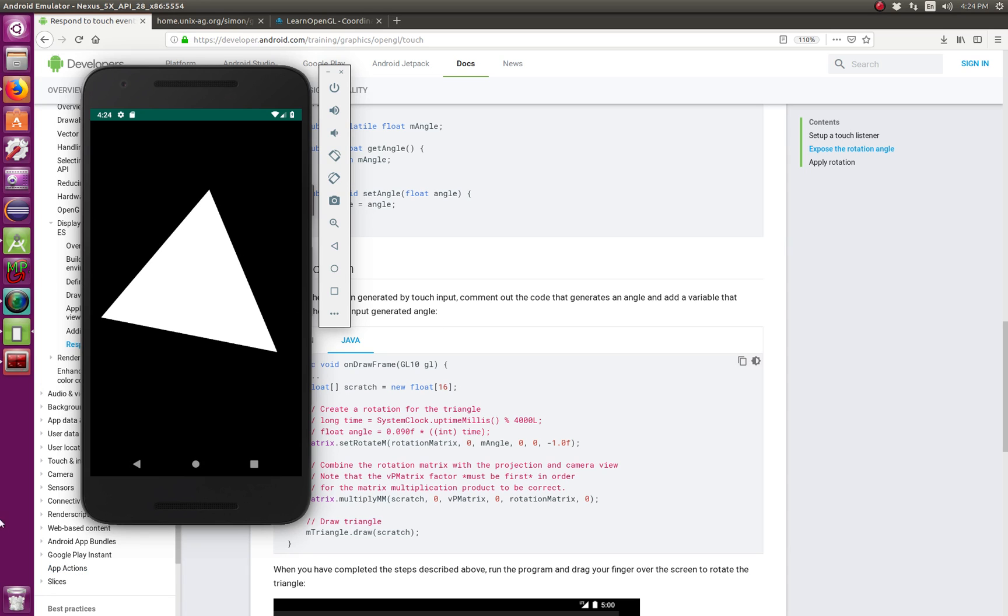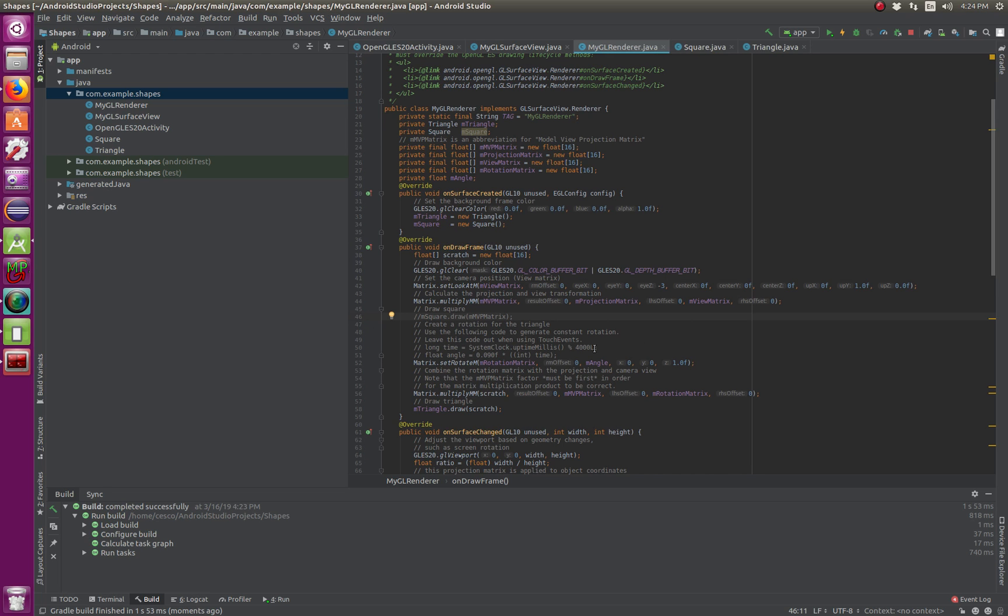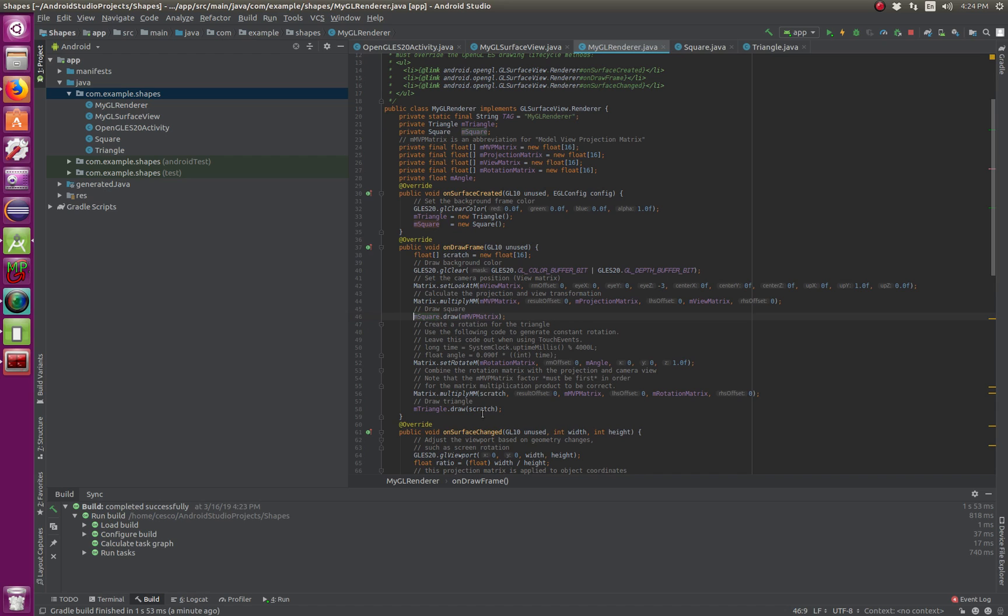If you want to add the square and superimpose to one another, you can. Again, all you need to do is go back here and uncomment the square.